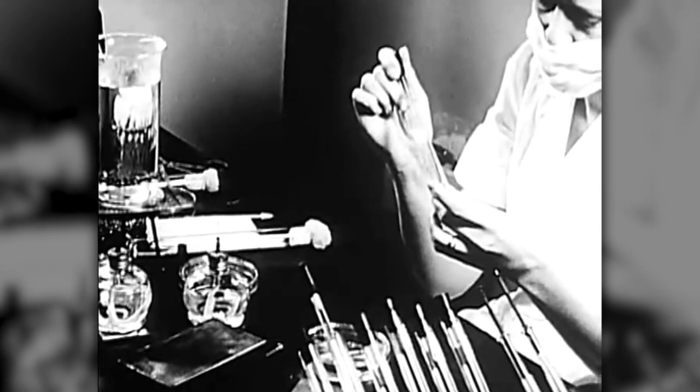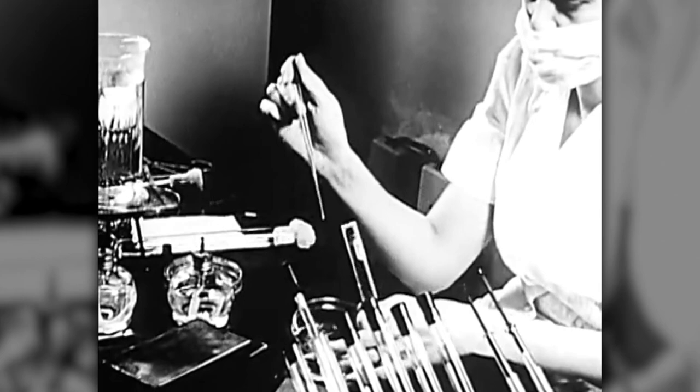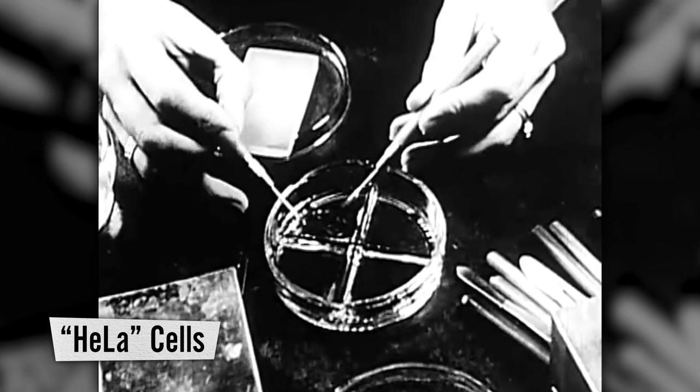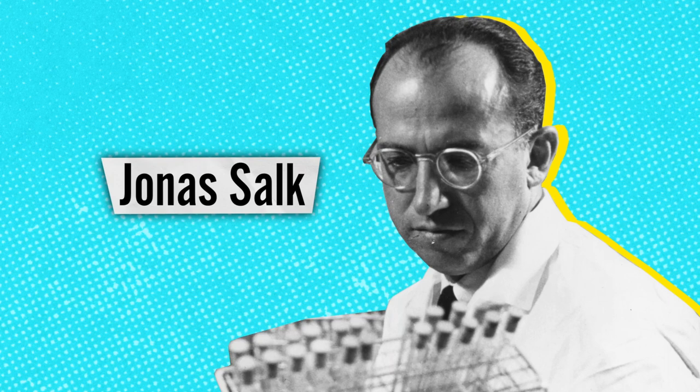Aware that her cells held the potential for groundbreaking research, scientists harvested and tested them without the family's consent, which was not legally required at the time. Codenamed HeLa cells, they were subsequently used in over 75,000 biomedical studies.